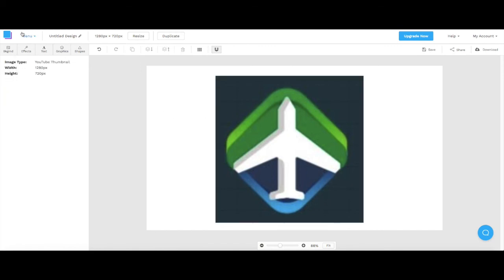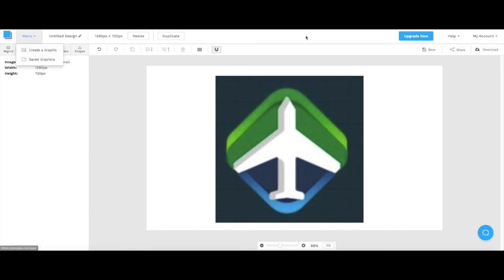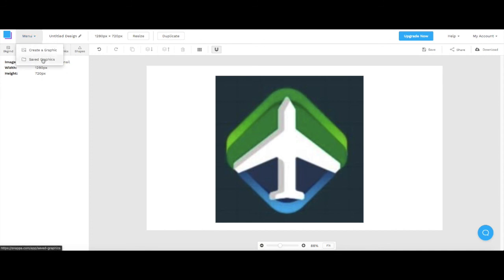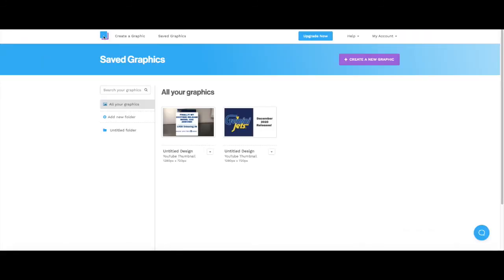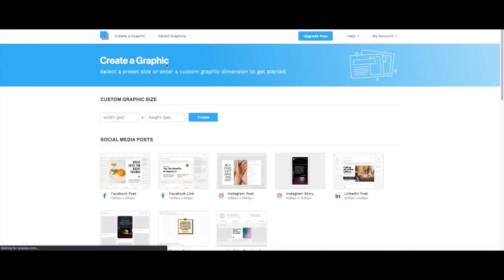That is what I use to make my YouTube thumbnails, basically to make anything really. You can save your graphics of course. Like I said, this is what I used to make my thumbnails and the graphics in my videos.